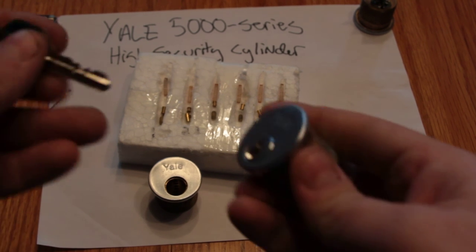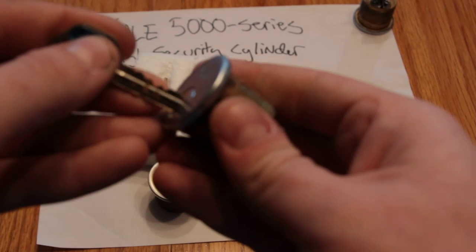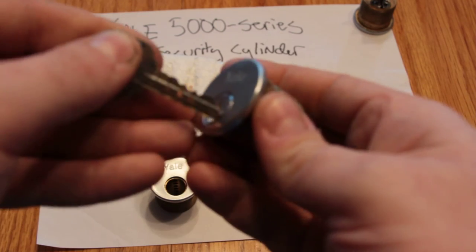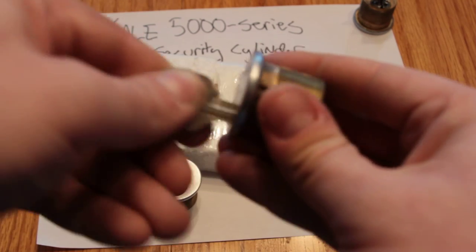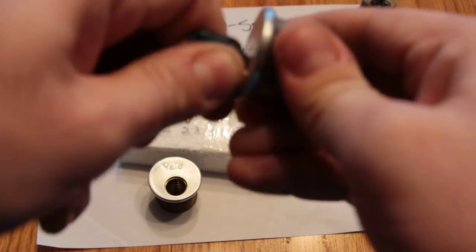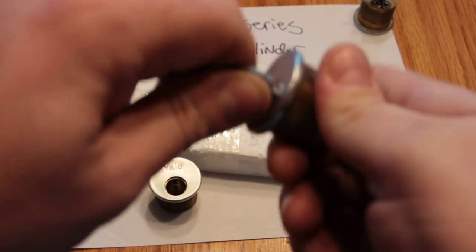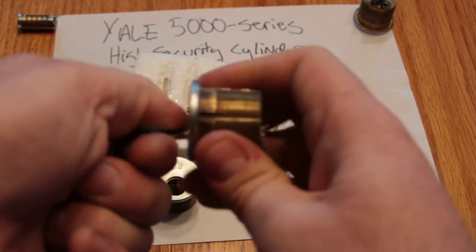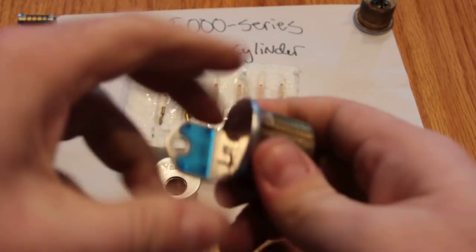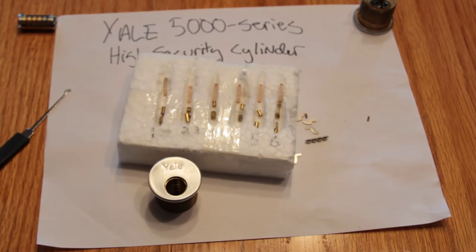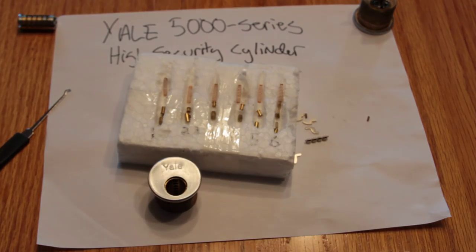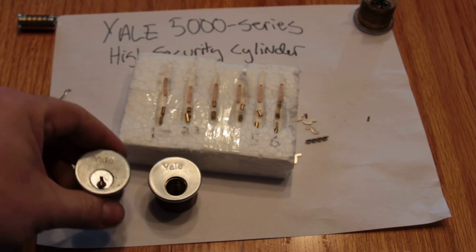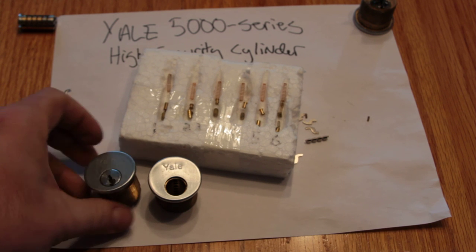And just to show you this key with a slightly doctored lock, because this is only a five-pin key, a six-pin cylinder, but that actually turns this lock. Now, my challenge to you, my friends, I've not been able to pick one of these things.